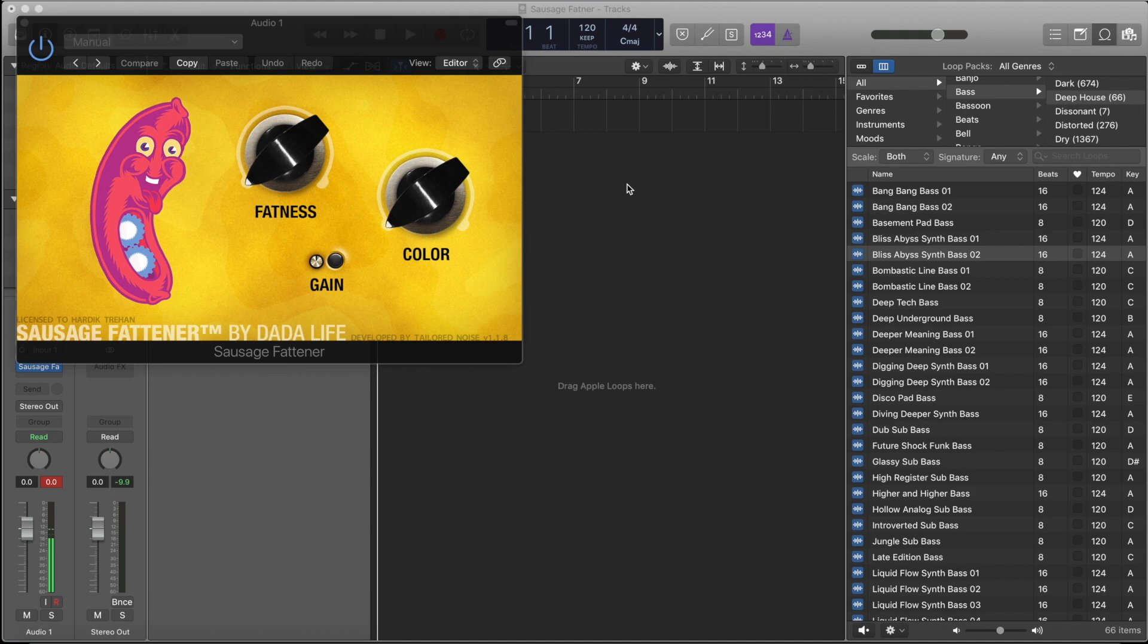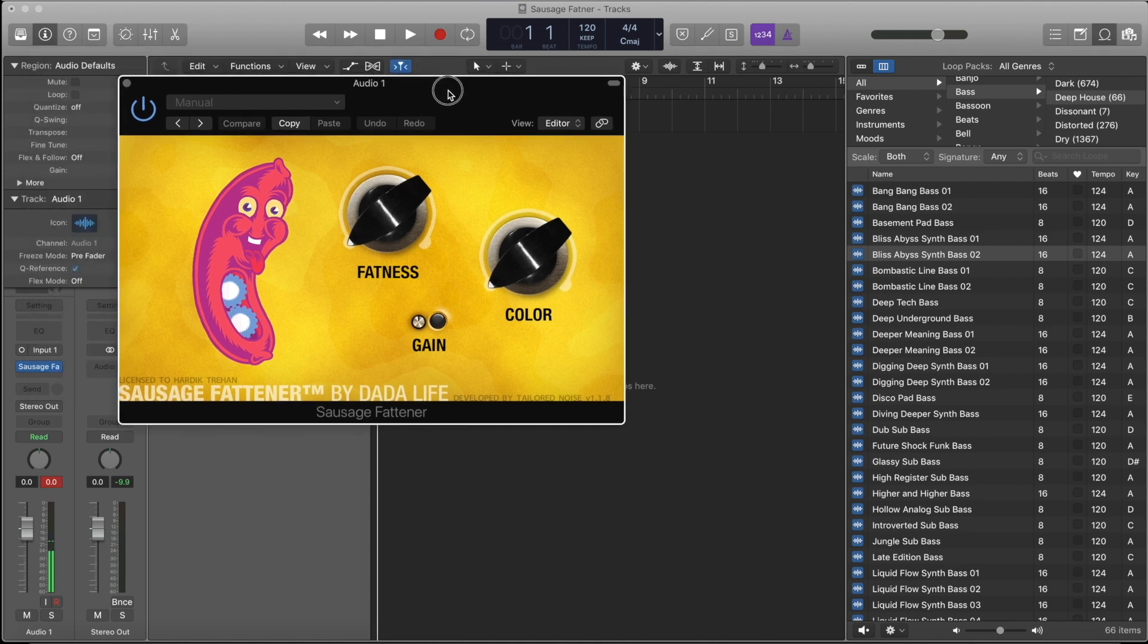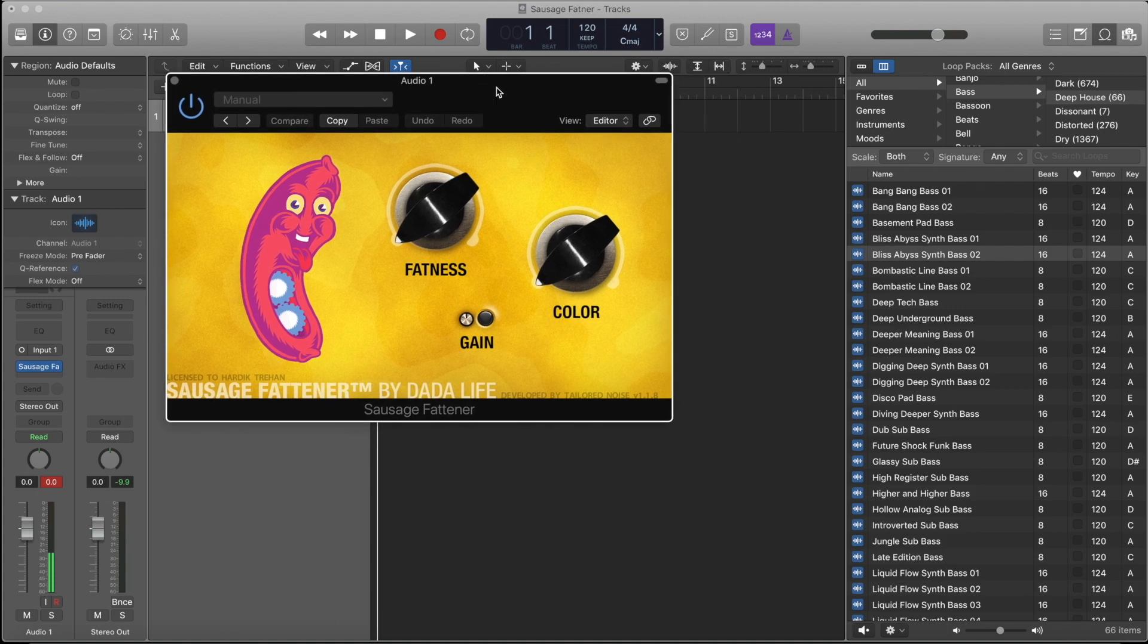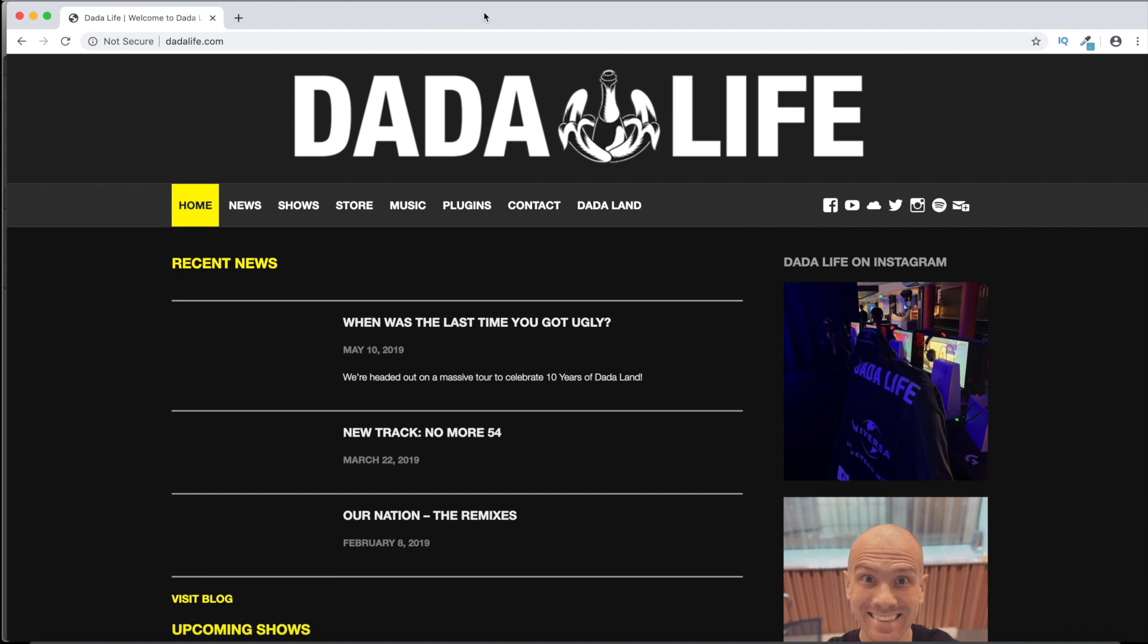Hello guys, welcome to Natural School. Today we're going to be learning about Sausage Fattener. This is a plugin by Dada Life, and let's go to the website and I'll let you know about this plugin first.